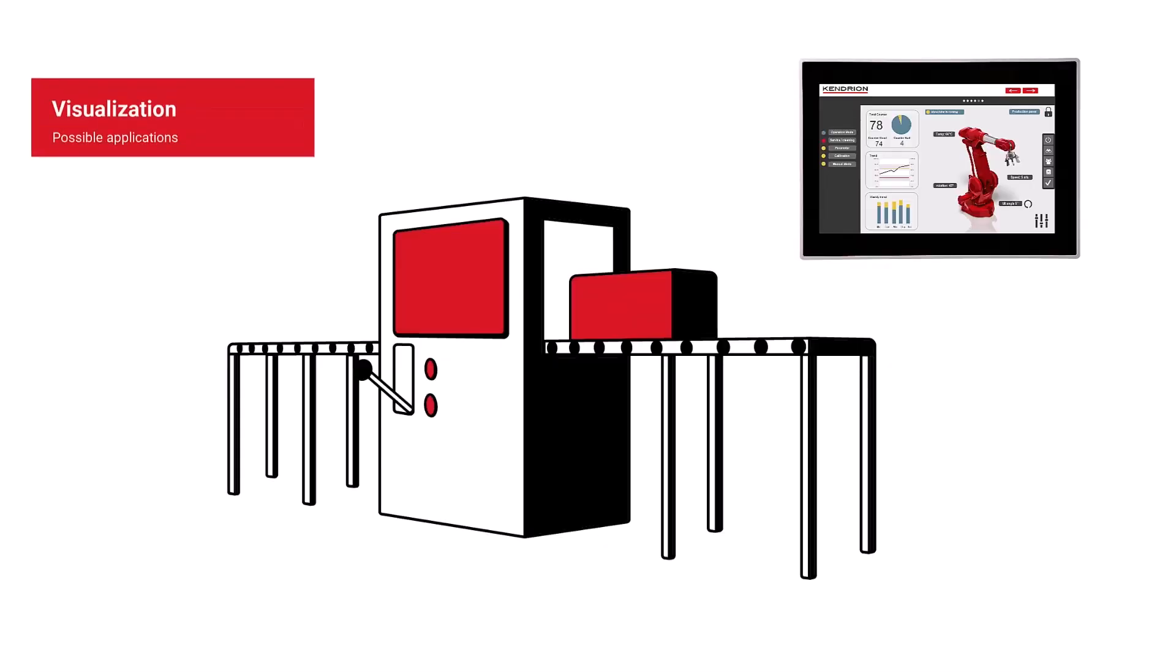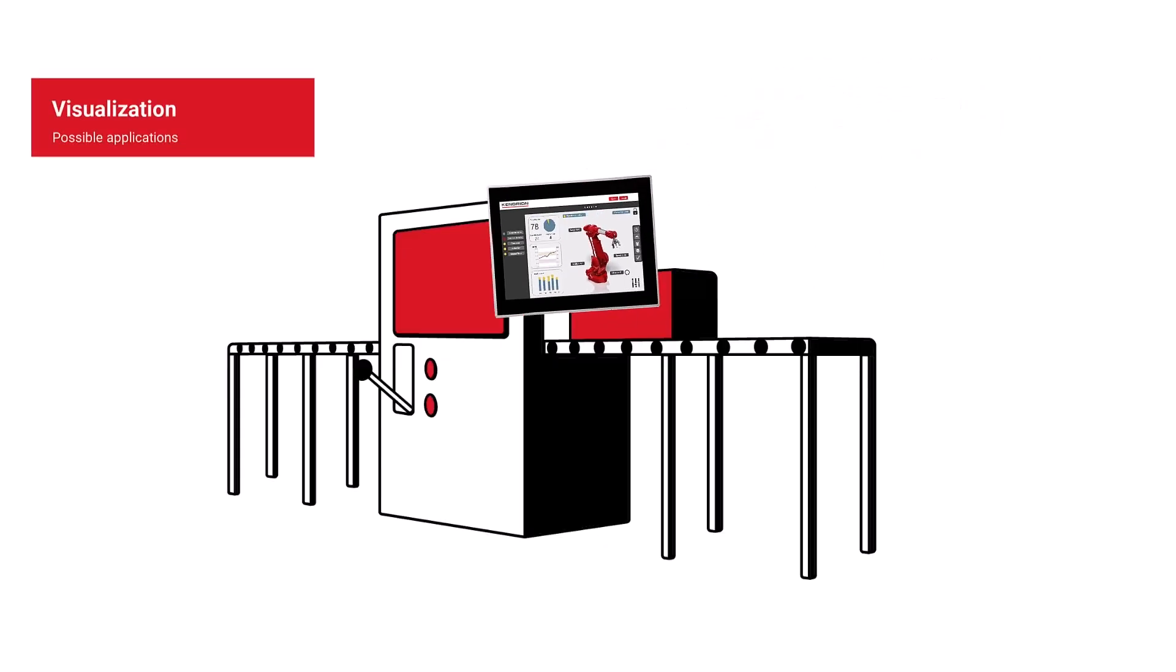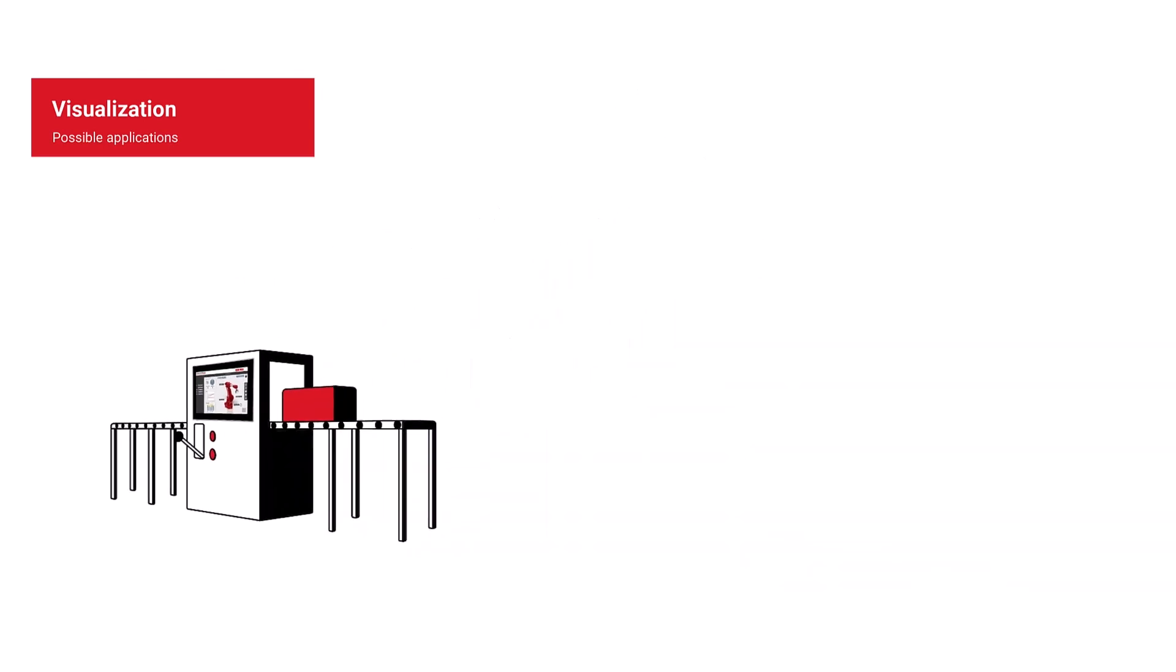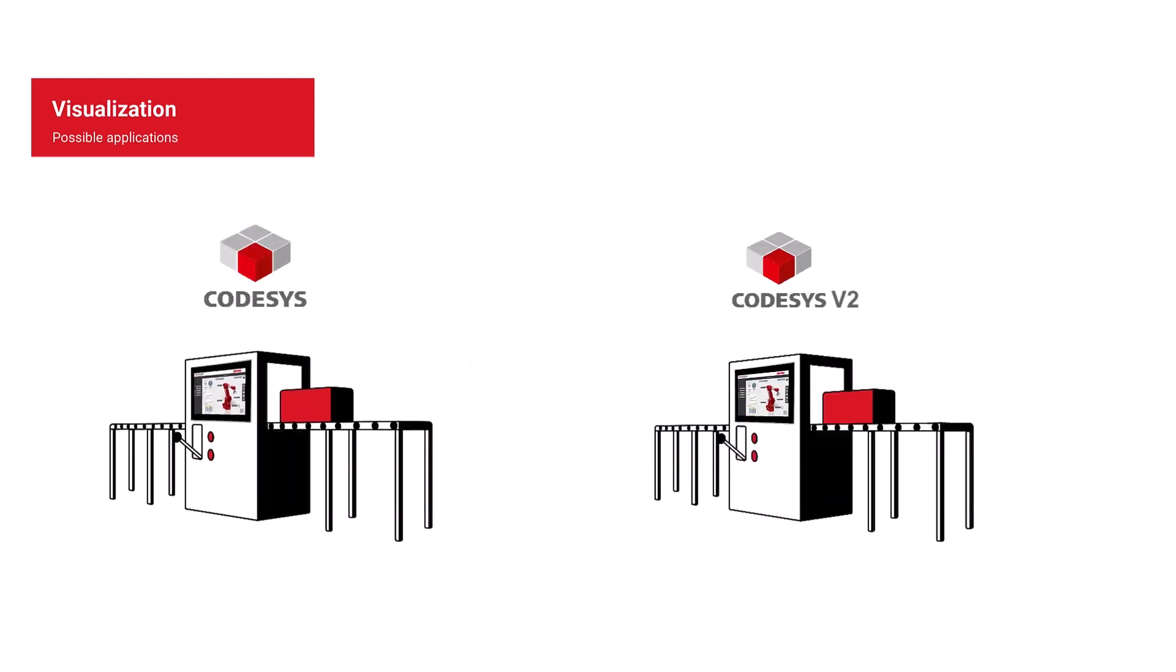Are you looking for a simple visualization for your machine? An intelligent data management with OPC UA integration would also be helpful. Or perhaps you have older CodeSys v2 systems in the field and would like to equip them with the same visualization as the new v3 systems. Of course, cost effectiveness is also important for this solution.